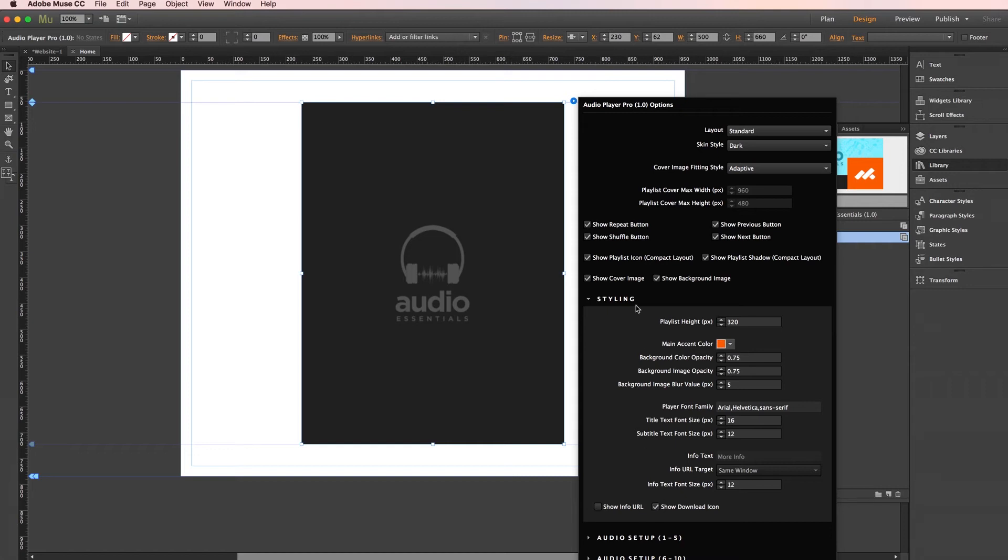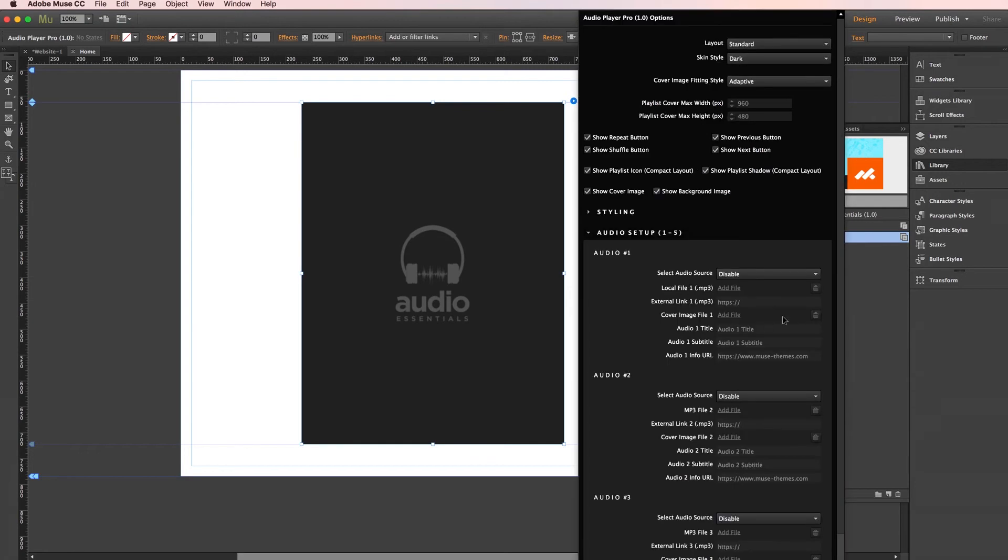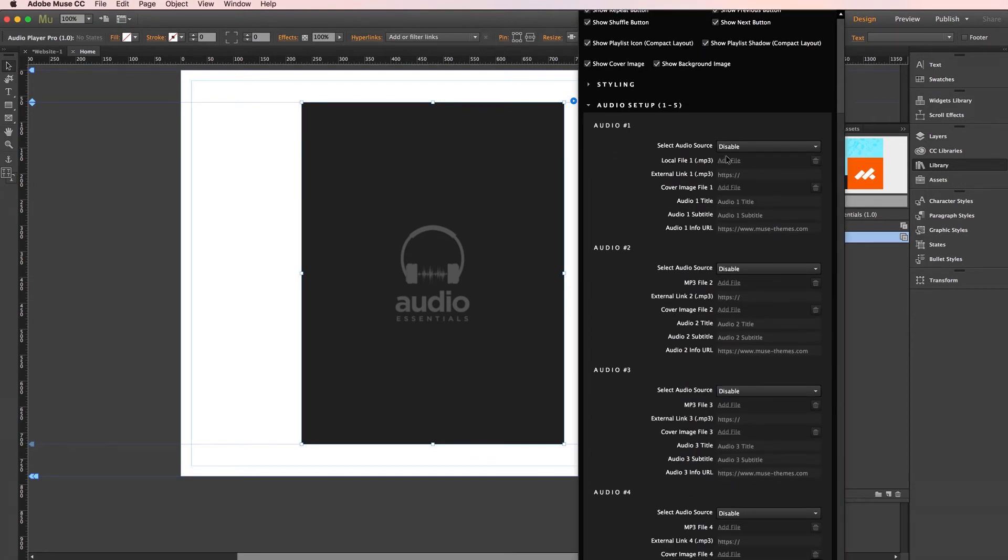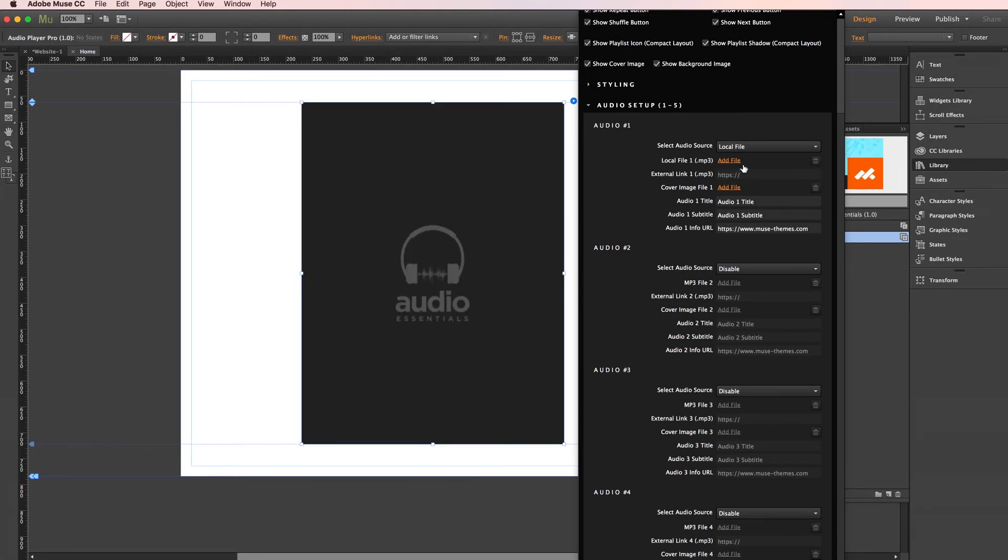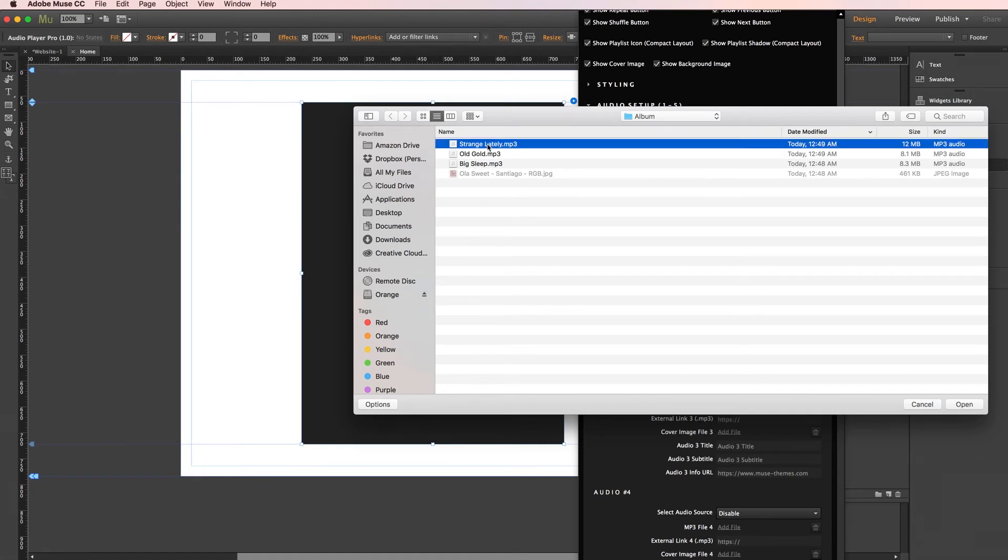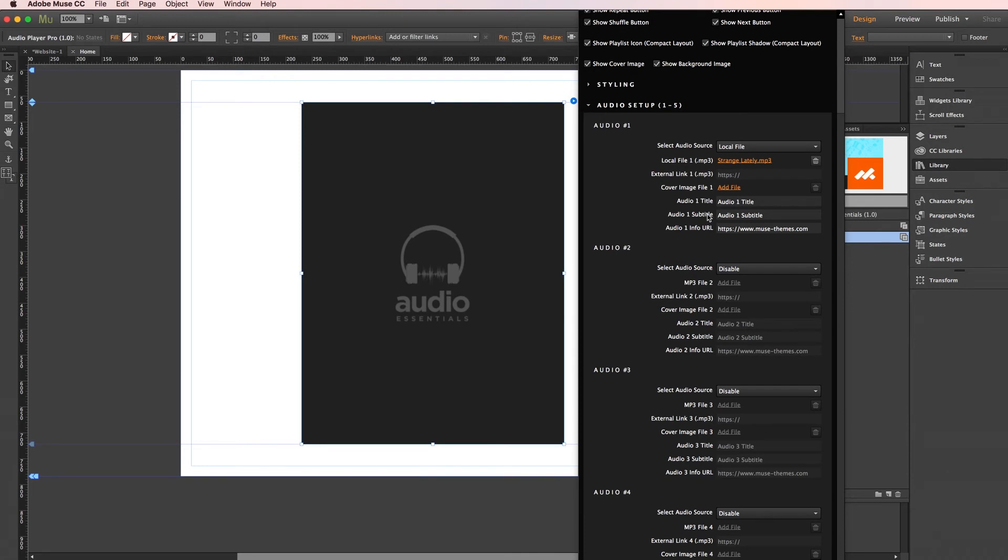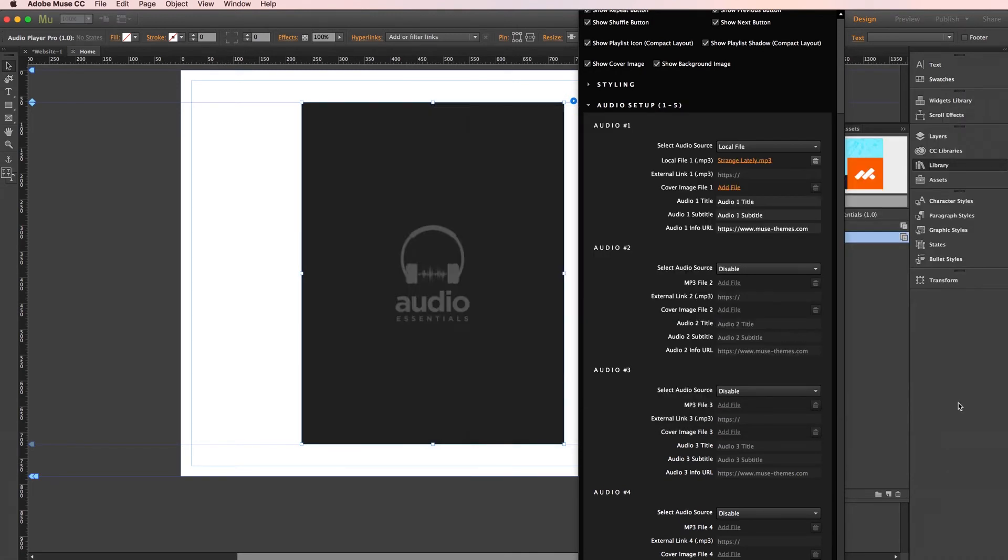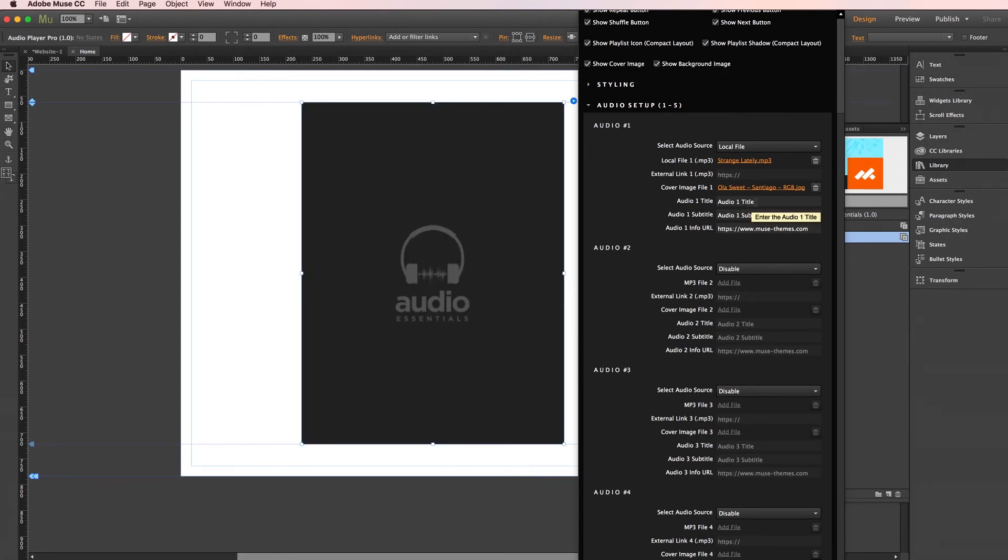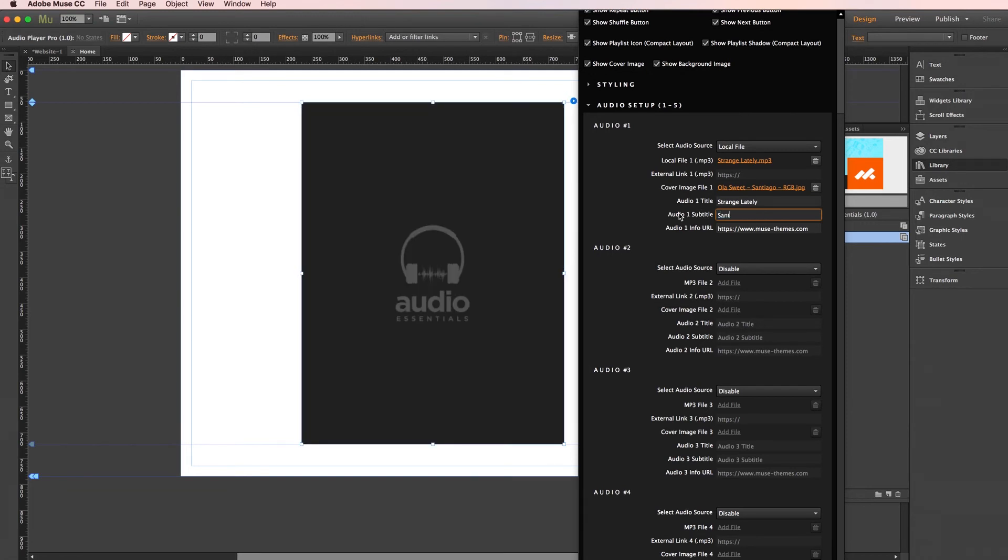Now finally, for the audio loader, I'm going to jump into audio setup one through five. Now when you expand this, they all come default as disabled at first. So make sure to only enable the ones that you're actually going to use. And as I mentioned before, you can choose from a local file or external link. I'll go ahead and stick with local file for right now. And we can click add file to upload my first track. And here I have a few tracks from our product manager Brandon Wallace. This is his band, Hola Sweet. So I'll go ahead and grab the first track, Strange Lately. Our cover image, I also have some album art here I'll upload as well. And now let's enter some info for our track. So for title, I can just simply put the song title, which is Strange Lately. For subtitle, I'll put the name of the EP, which is Santiago. And for the URL, we'll set it to go directly to the band site, which in this case is olasweet.com.